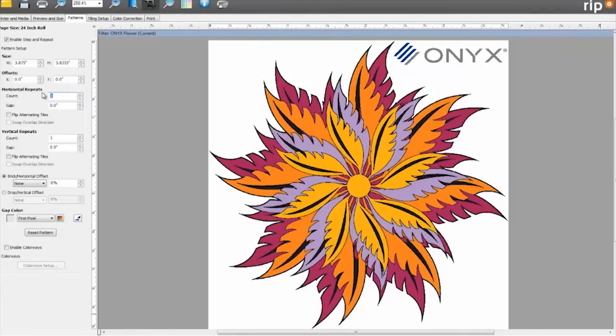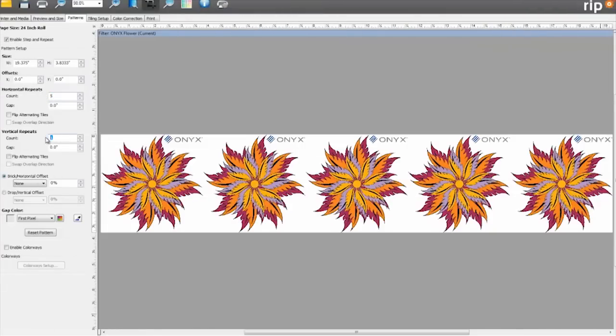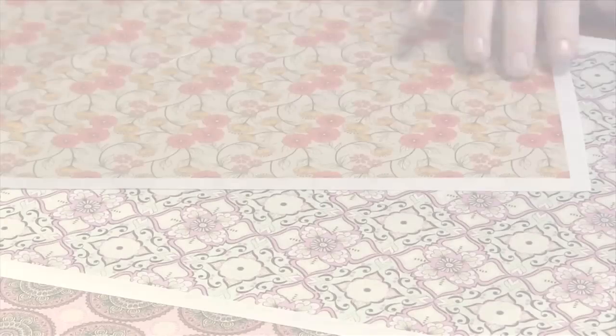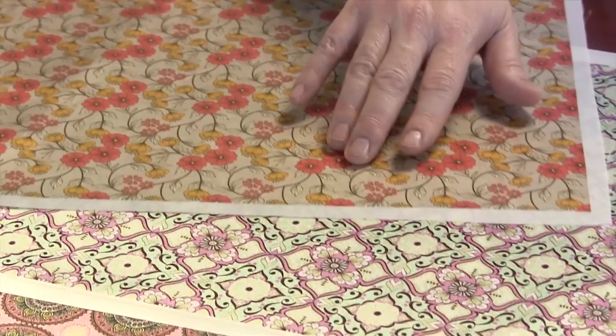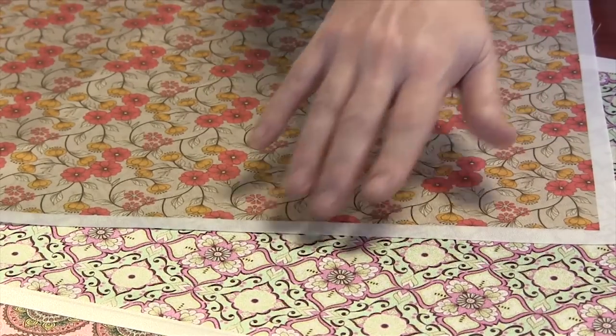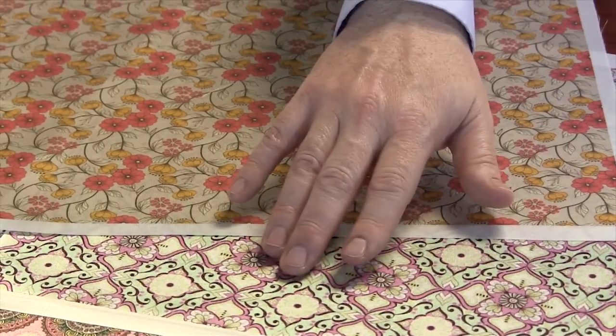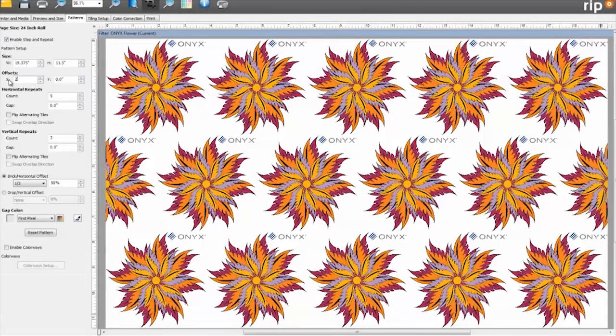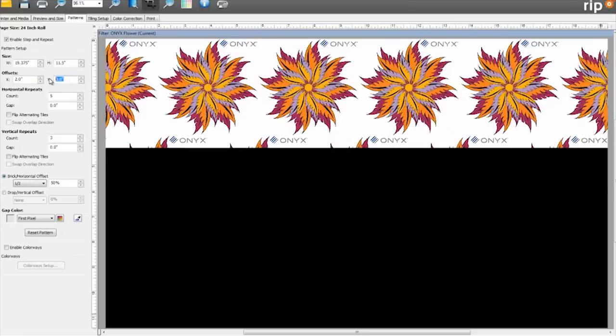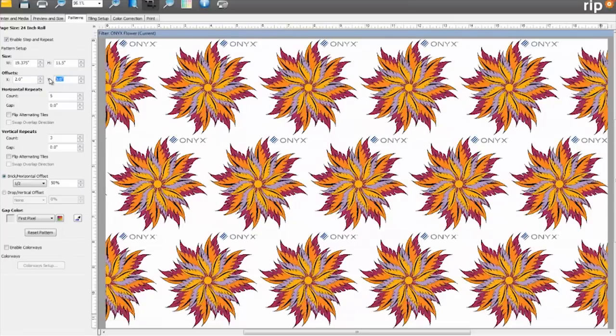These new features include a step and repeat tool to help you quickly build the exact patterns you need with intuitive position controls, and provide support for both raster and vector design files.